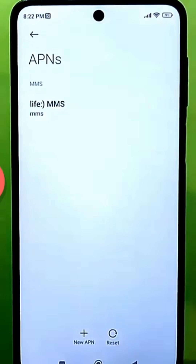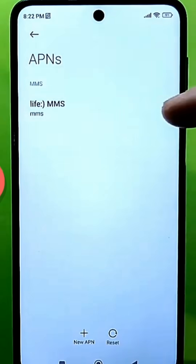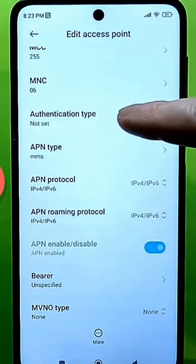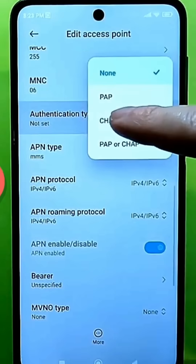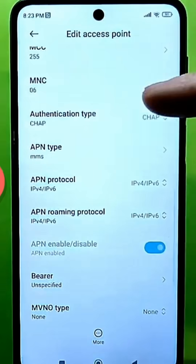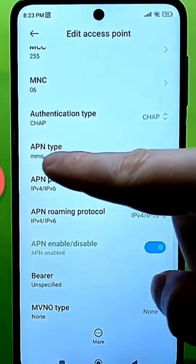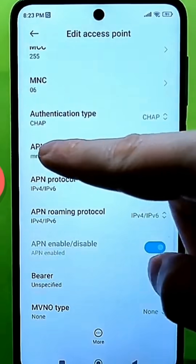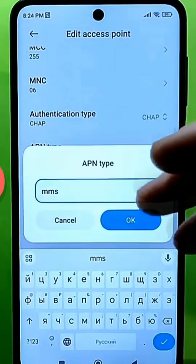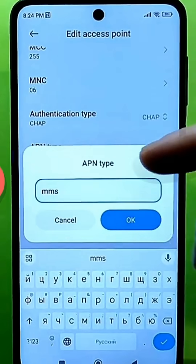There is an arrow next to the internet checkbox. Click on it and find the authentication type. It should be set to CHAP. Most likely yours will be set to PAP or NAN. Change the type to open — just like mine, no spaces. There's a comma here. Press OK.